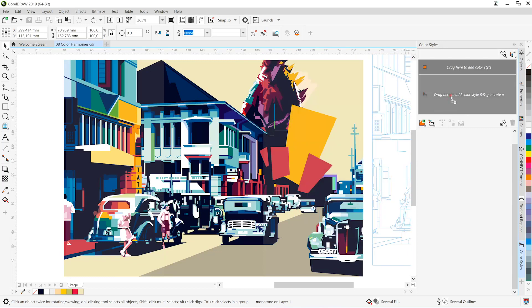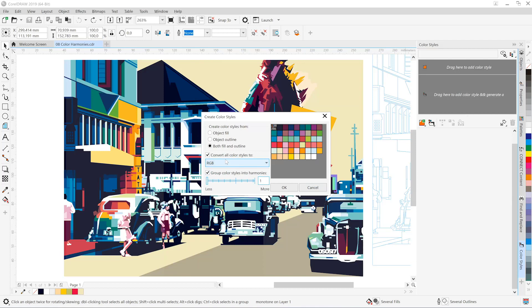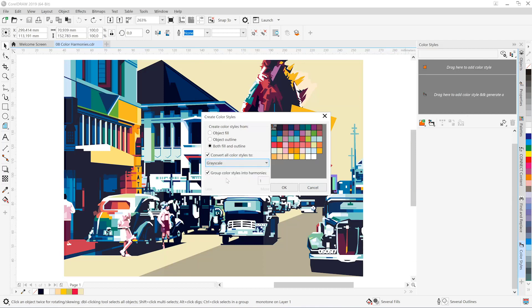With the color styles dialog open, simply select your artwork and drag it into the grey area. You'll be presented with a create color styles dialog. We're going to take it all the way down to just one group and we'll choose grayscale.